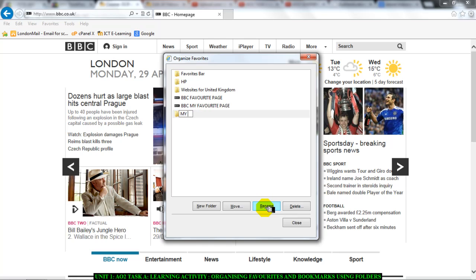So, I'll call it my BBC favorite pages or you could call it BBC favorite pages or pages on the BBC I always go to. It's entirely up to you. You decide.